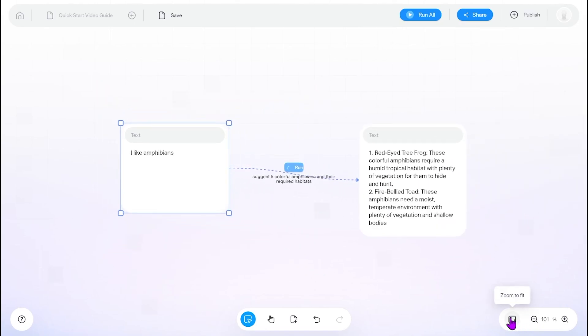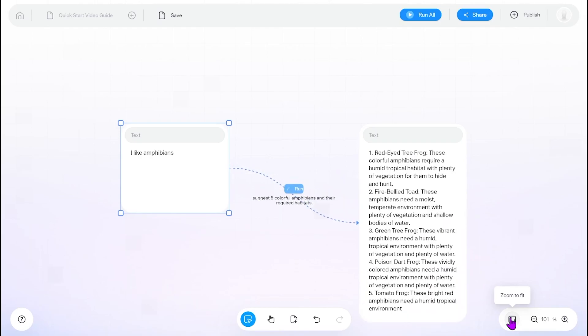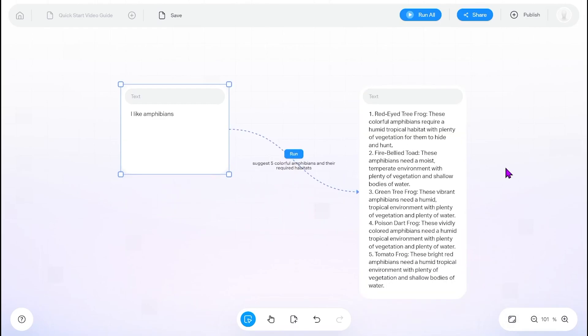To edit an edge, just double click on the edge and reword and then hit enter or run.